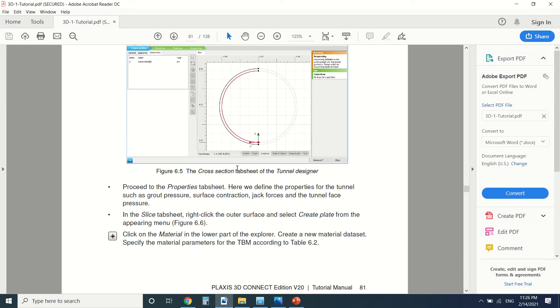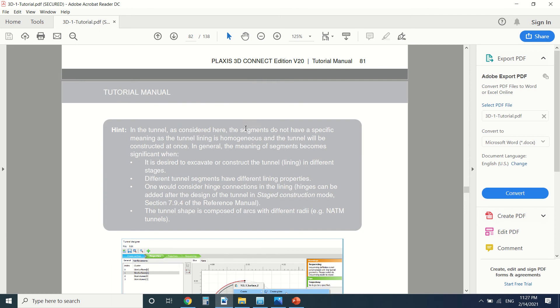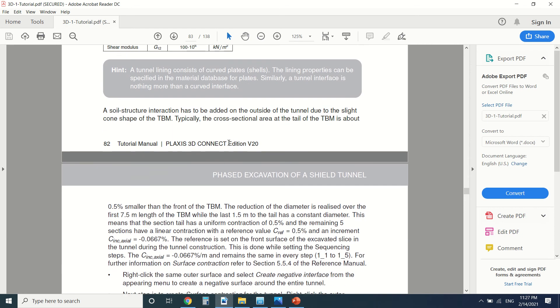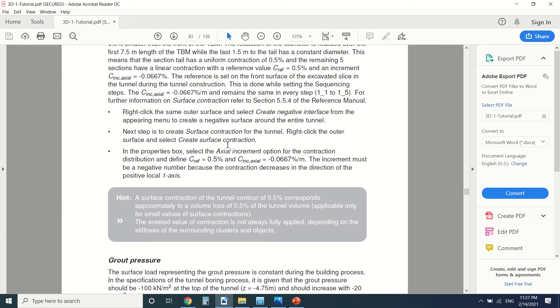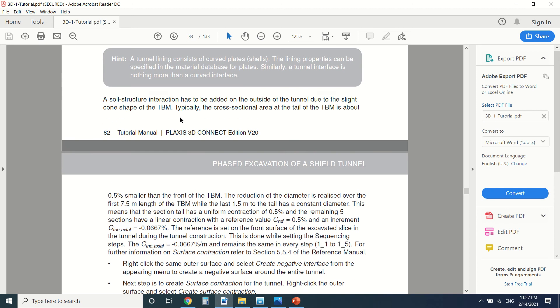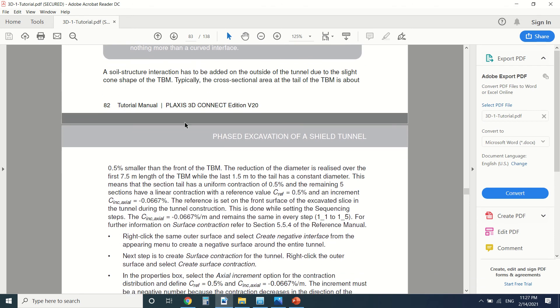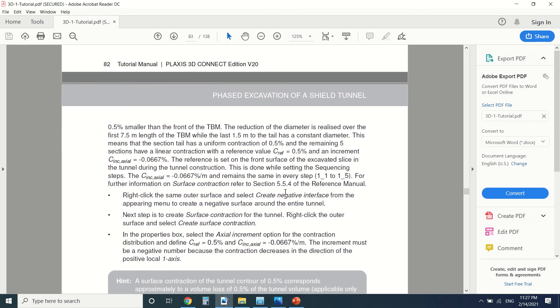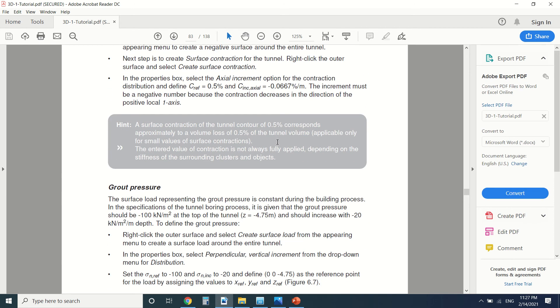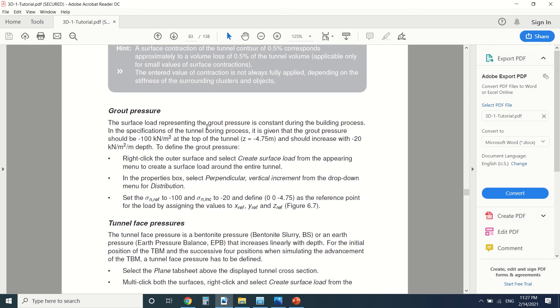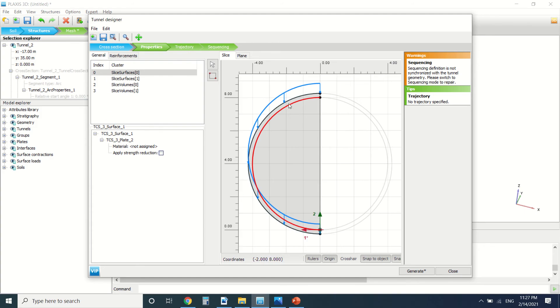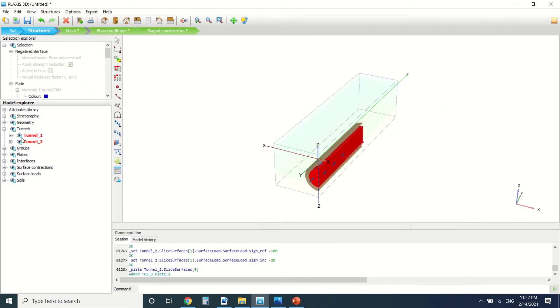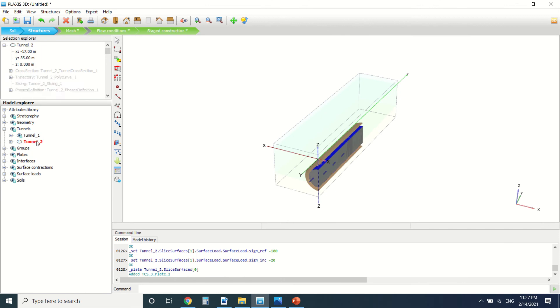So after creating the plate, we will add the contraction of the soil. As I said earlier, because the head of the tunnel boring machine is larger than the tail, there will be a contraction of 0.5%, 0.5% of the soil we should model in the tunnel. And the TBM, there's the grout pressure for the lining. You should put it here. So I'm going to show you the real tunnel that I've modeled. This one, I'll delete it.